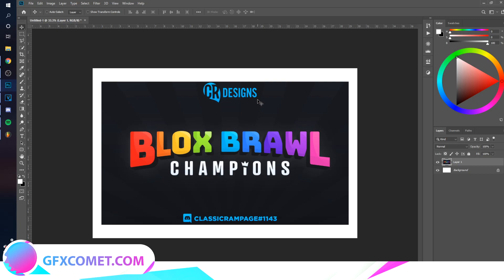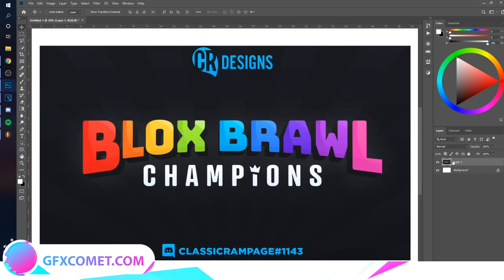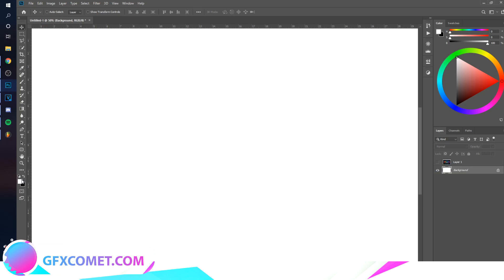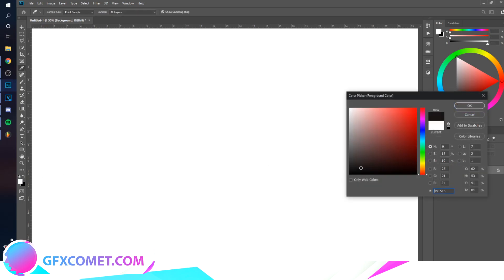Welcome back to this channel. Today I'm going to be showing you how to recreate this logo right over here. I included the original designer's name — it's Classic Rampage — all the credit goes to him. Without further ado, let's start.